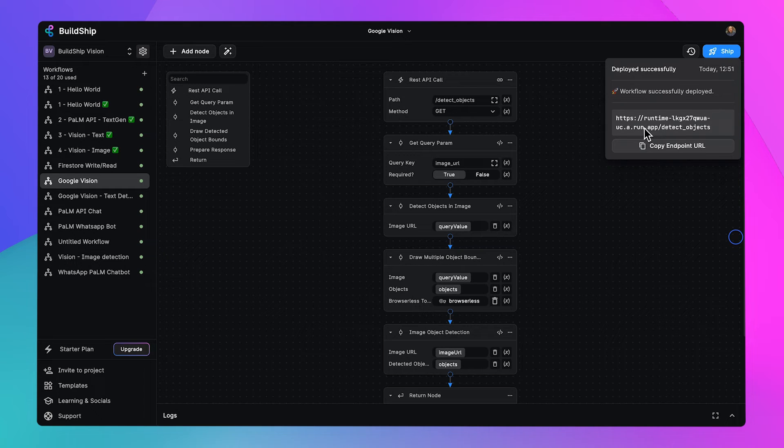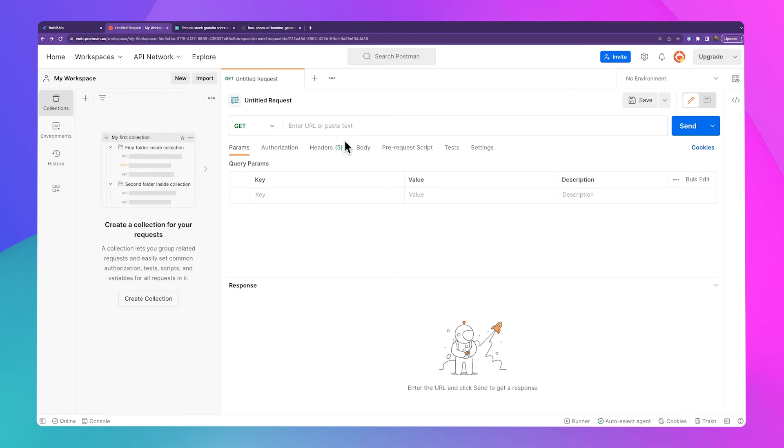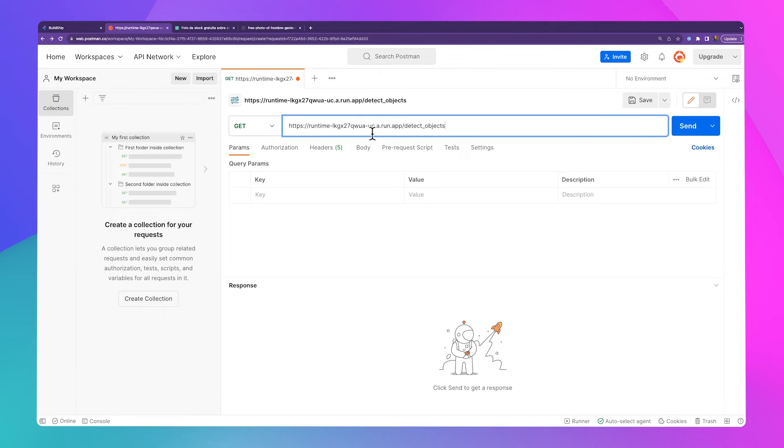So what we're going to do is hop over to Postman, grab a stock photo, and detect what's in it. Here we are in Postman. We're going to paste in that URL as a GET.